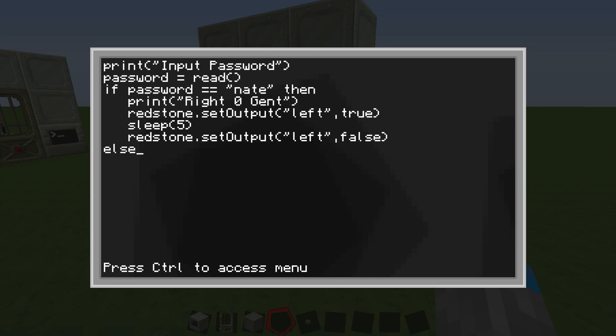So now, then we're going to have our else statement. So if this is true, then do this. If it's not true, do this. So for the else statement, if you get it wrong, we're going to have it type. So it's going to go print wrong agent. And then it's going to do some other stuff too.